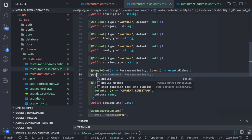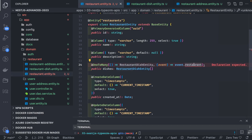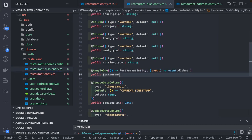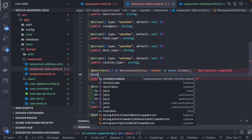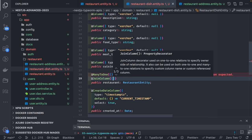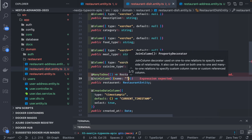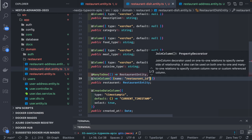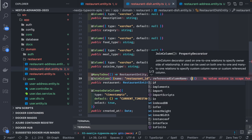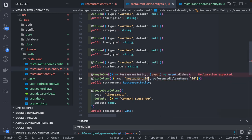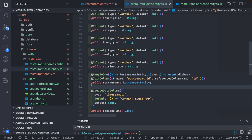We reference event.dishes for the relationship, and the public property is named 'restaurant'. This is a slight thumb rule — once you write it, you understand how to define it. You can also add a @JoinColumn decorator which will act as the foreign key, so TypeORM won't assign its own custom name. The column name is 'restaurant_id', which will be the foreign key in the RestaurantDish table referring to the 'id' column of the Restaurant table — the primary key. That's how you define one-to-many and many-to-one relationships.